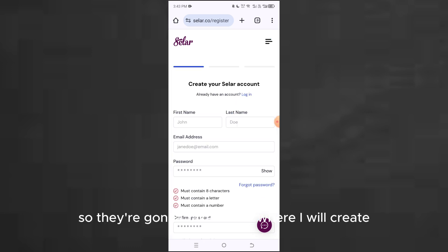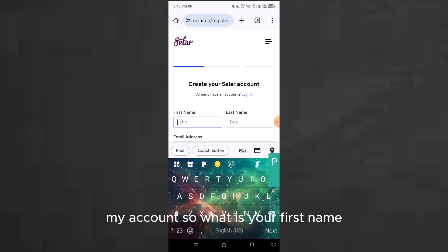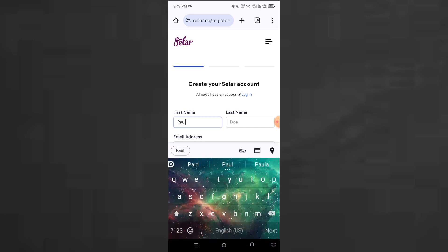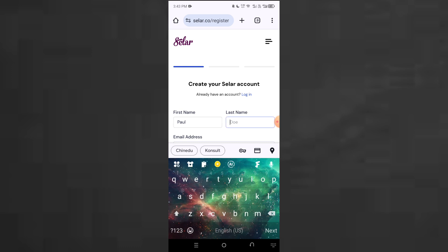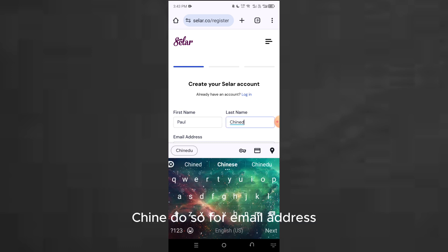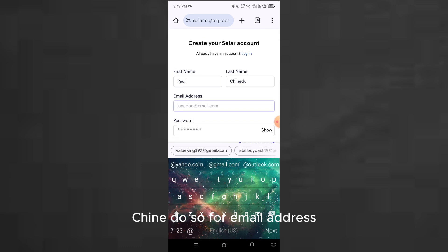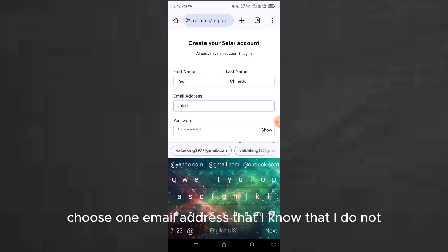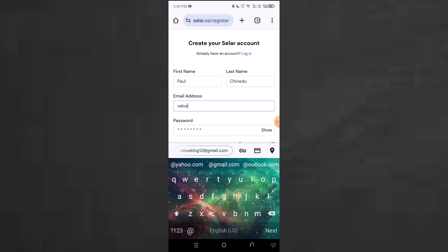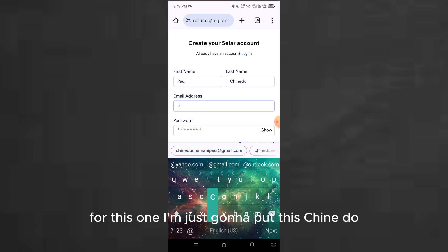They'll take you to where you create your account. It asks for your first name — I'm going to use Paul. For the email address, simply choose an email address you haven't used to create an account before. I'm going to put in my email here.